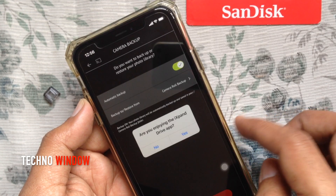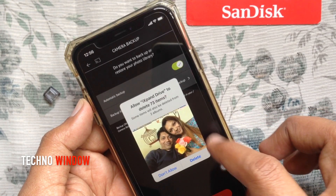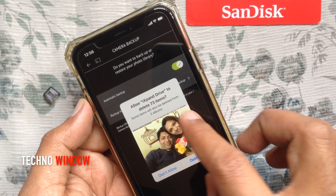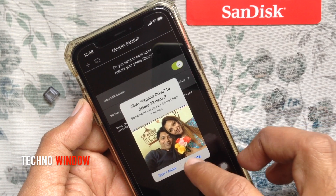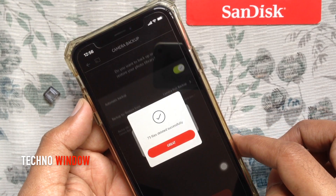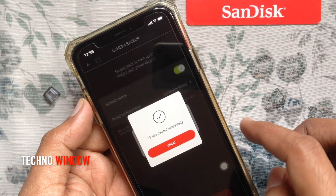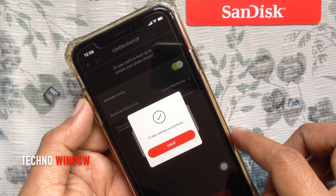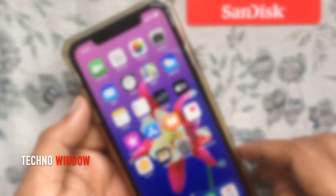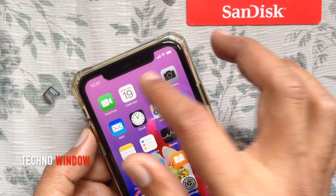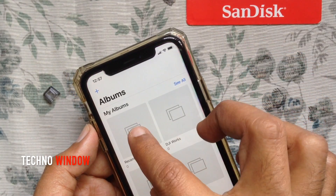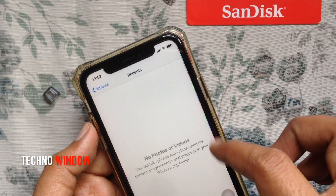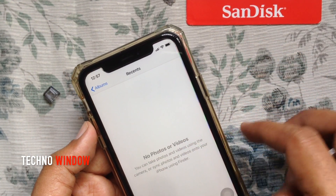So here I am tapping Delete All. Tap Delete one more time. 73 files deleted successfully. Go back and check photos — all photos deleted.